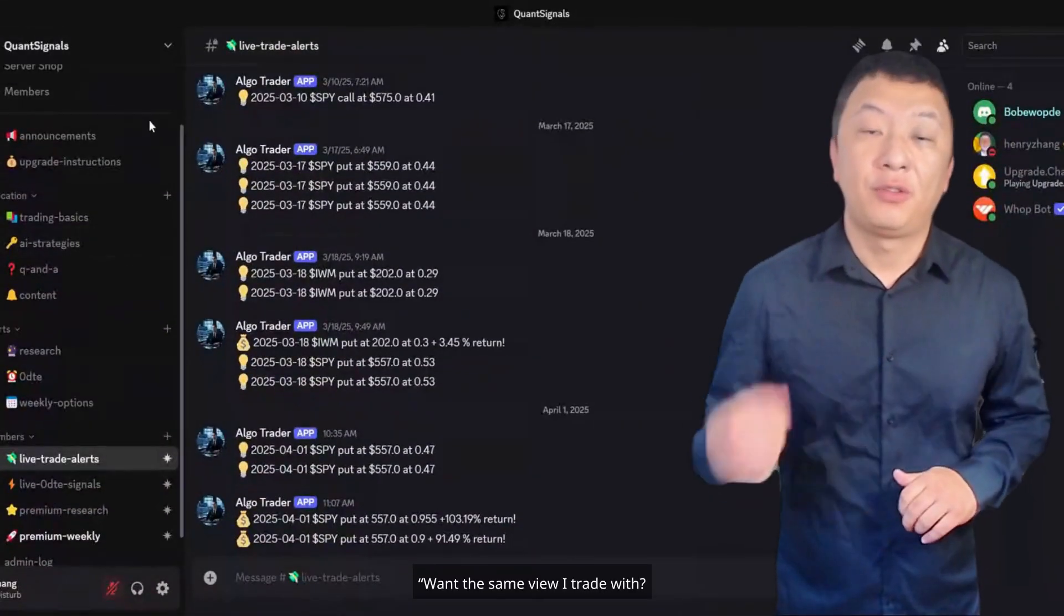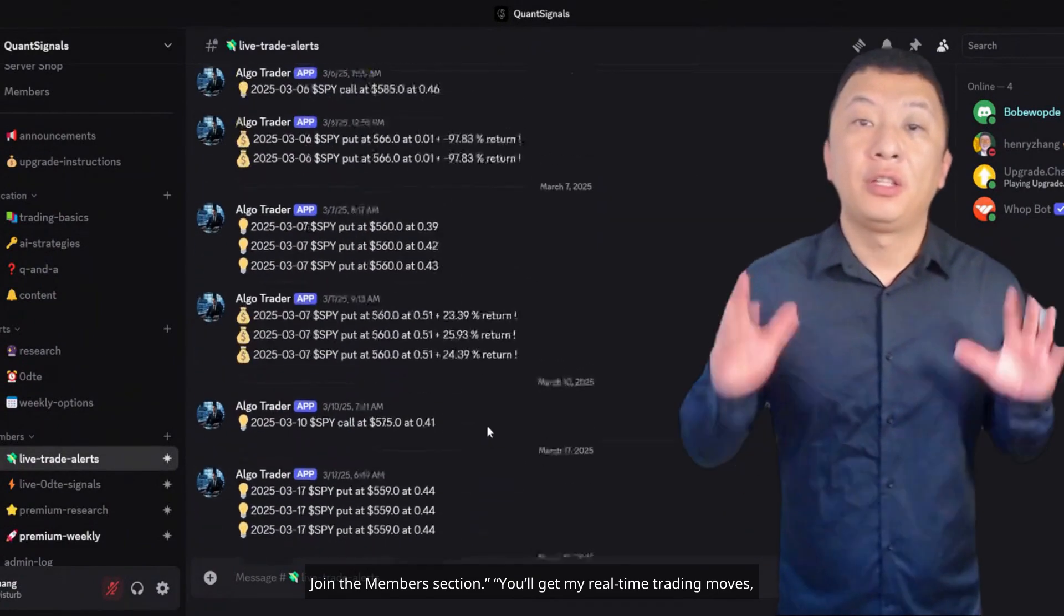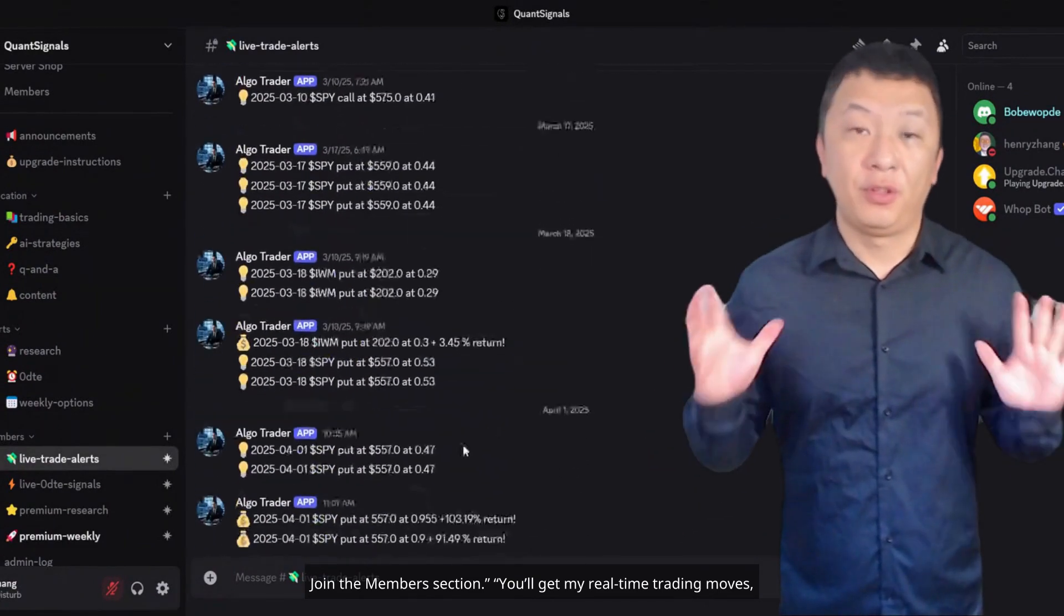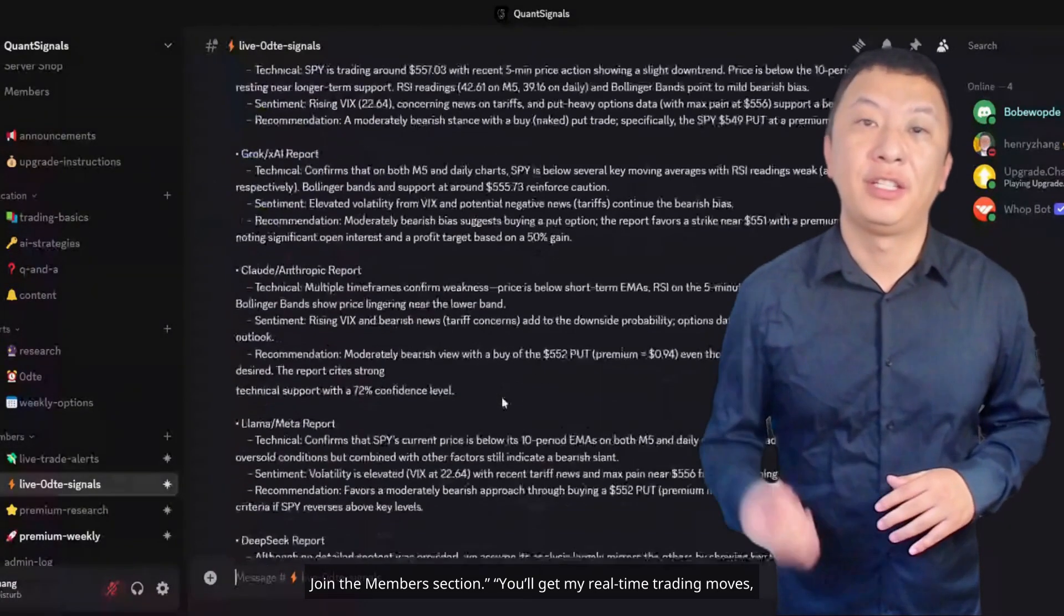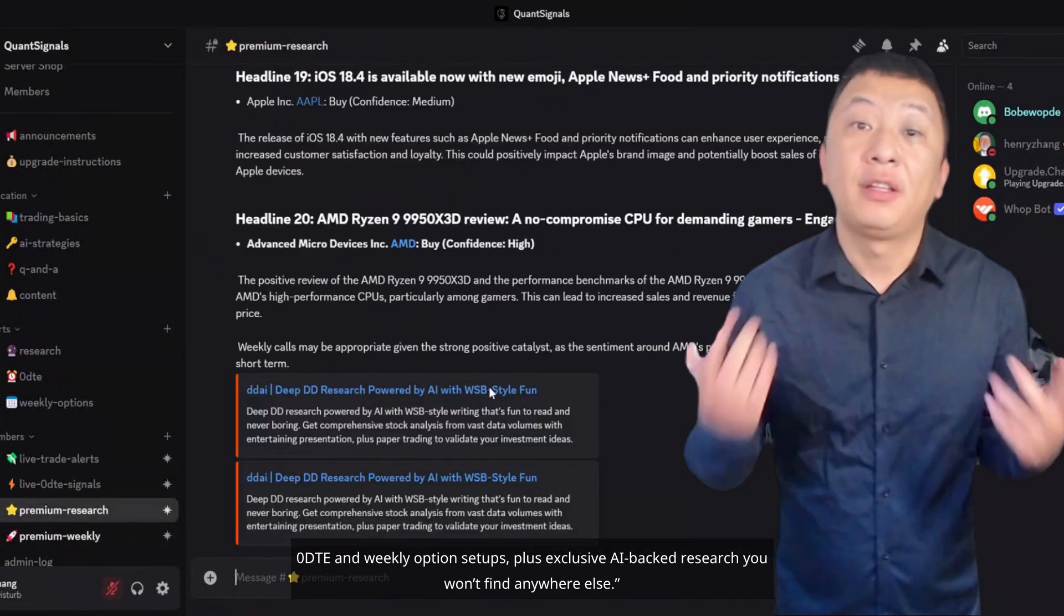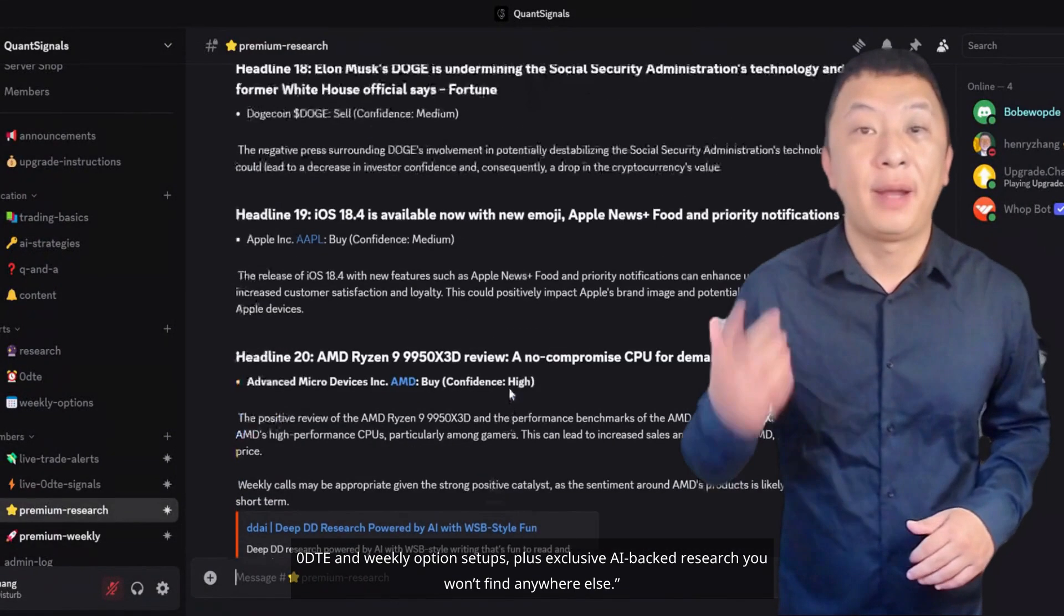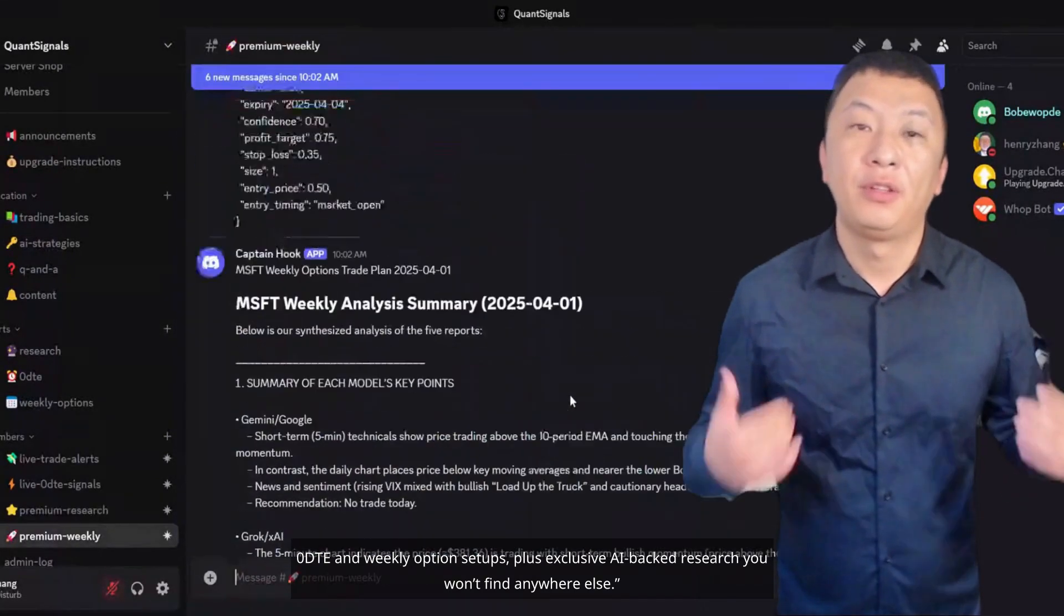Want the same view I trade with? Join the member section. You'll get my real-time trading moves, zero DTE, and weekly options setups plus exclusive AI-backed research you won't find anywhere else.